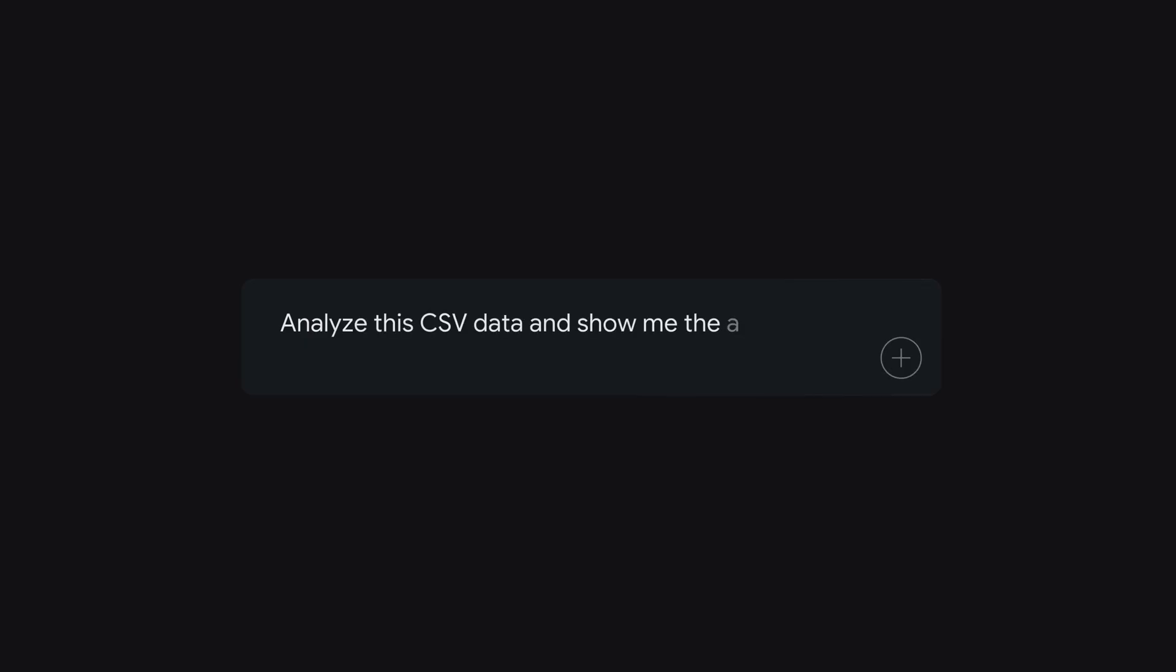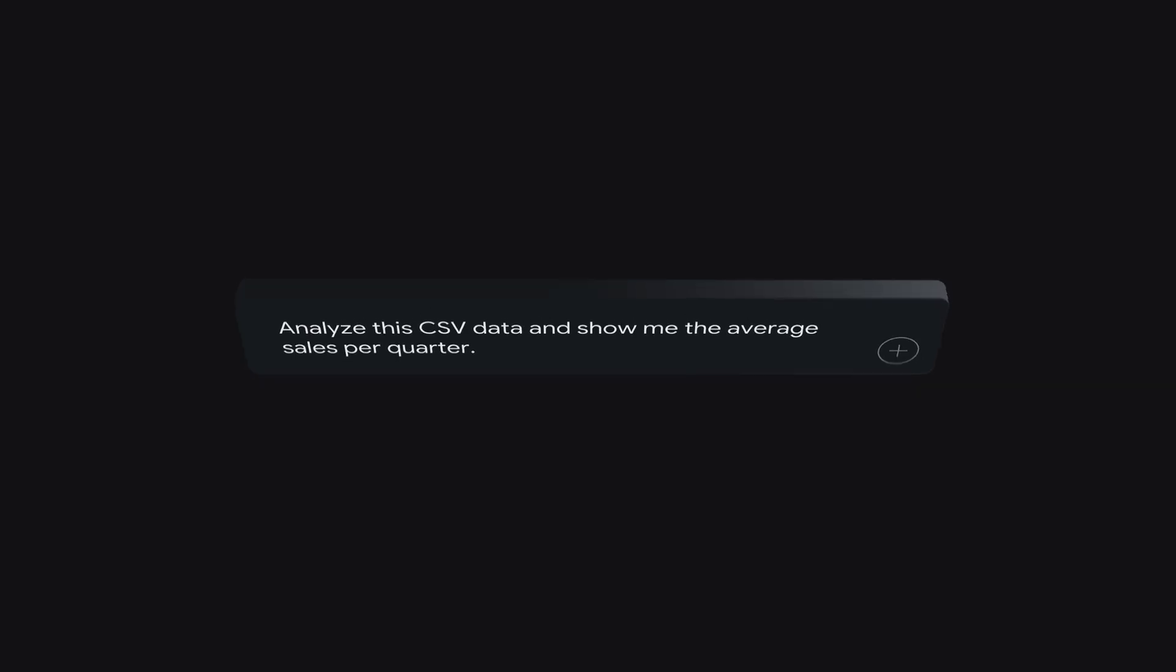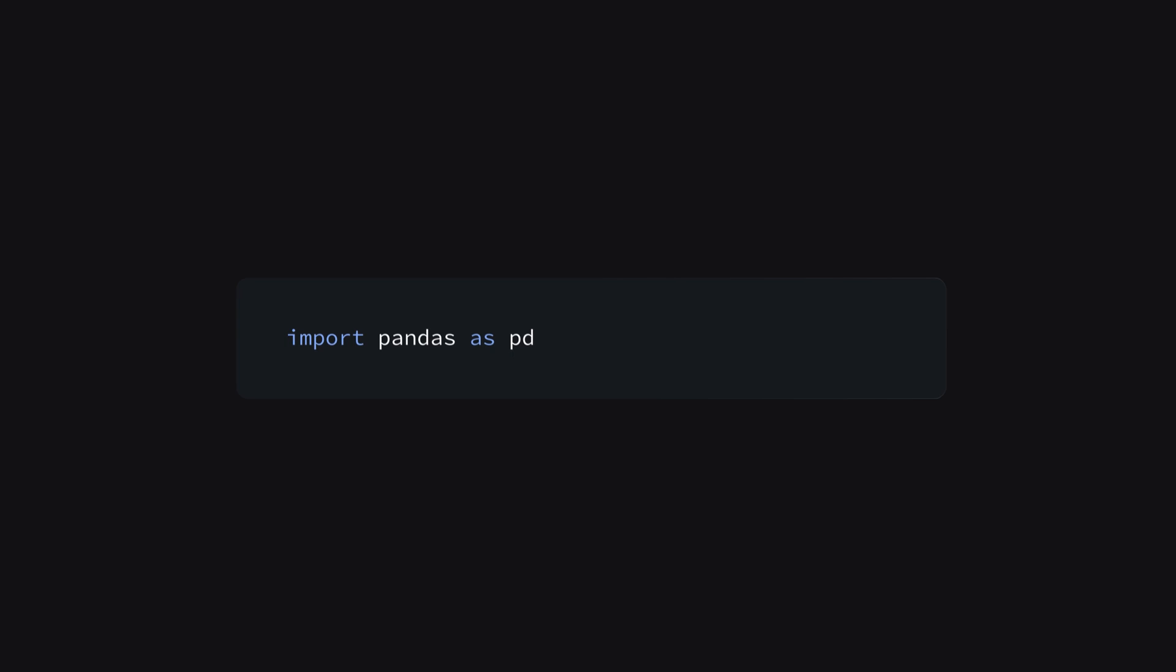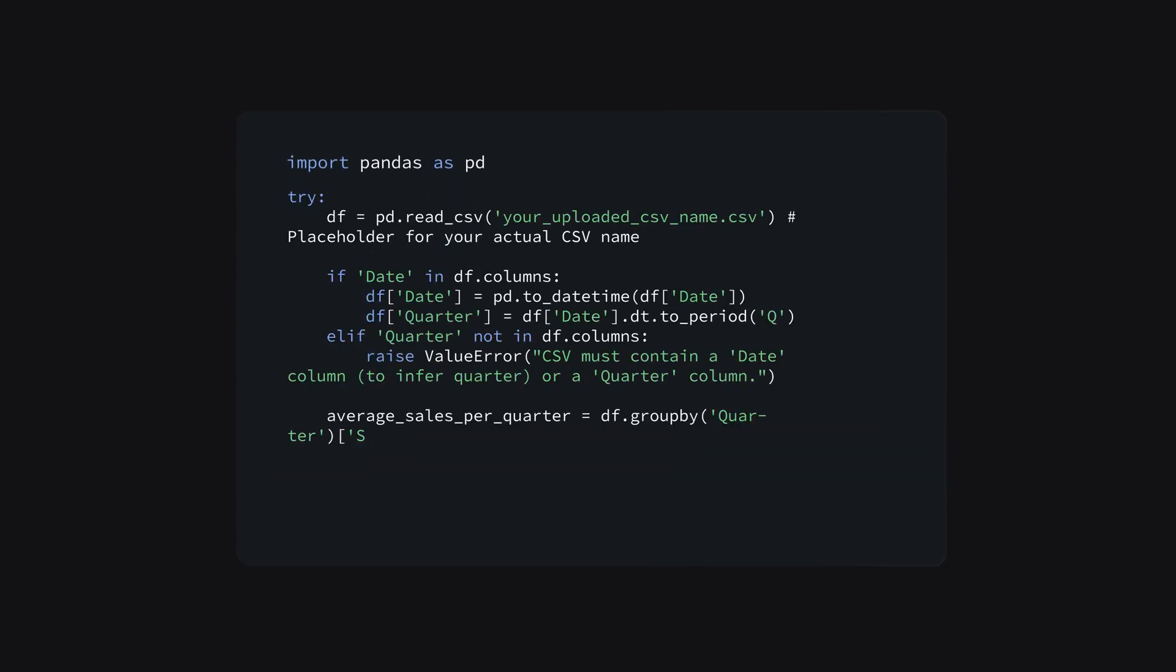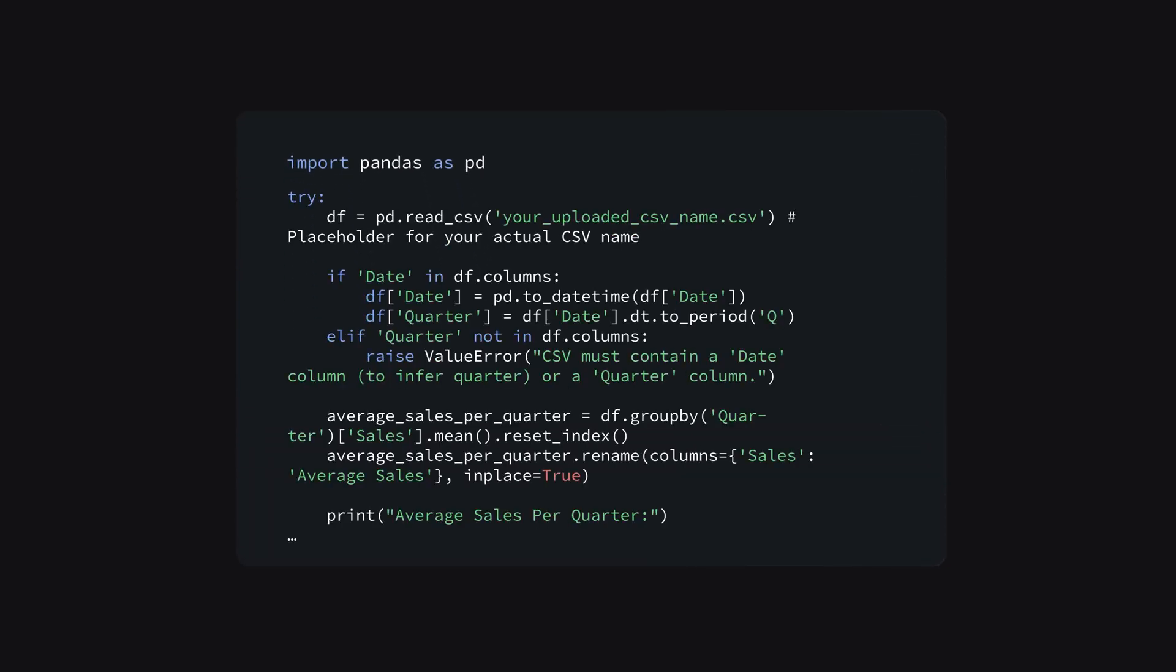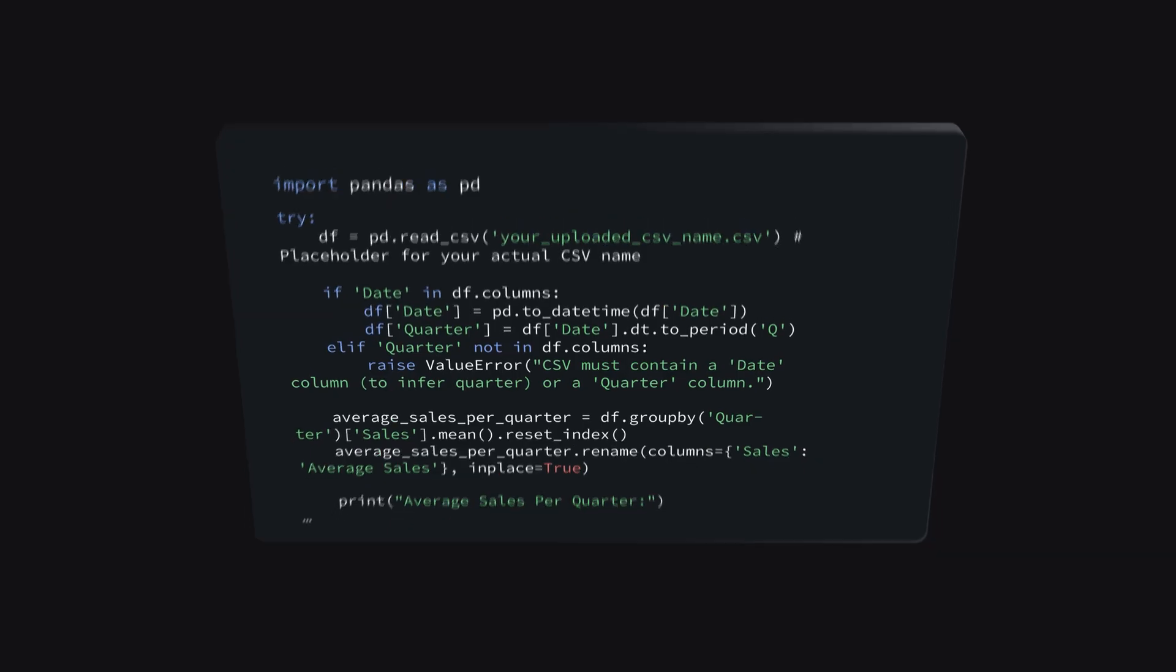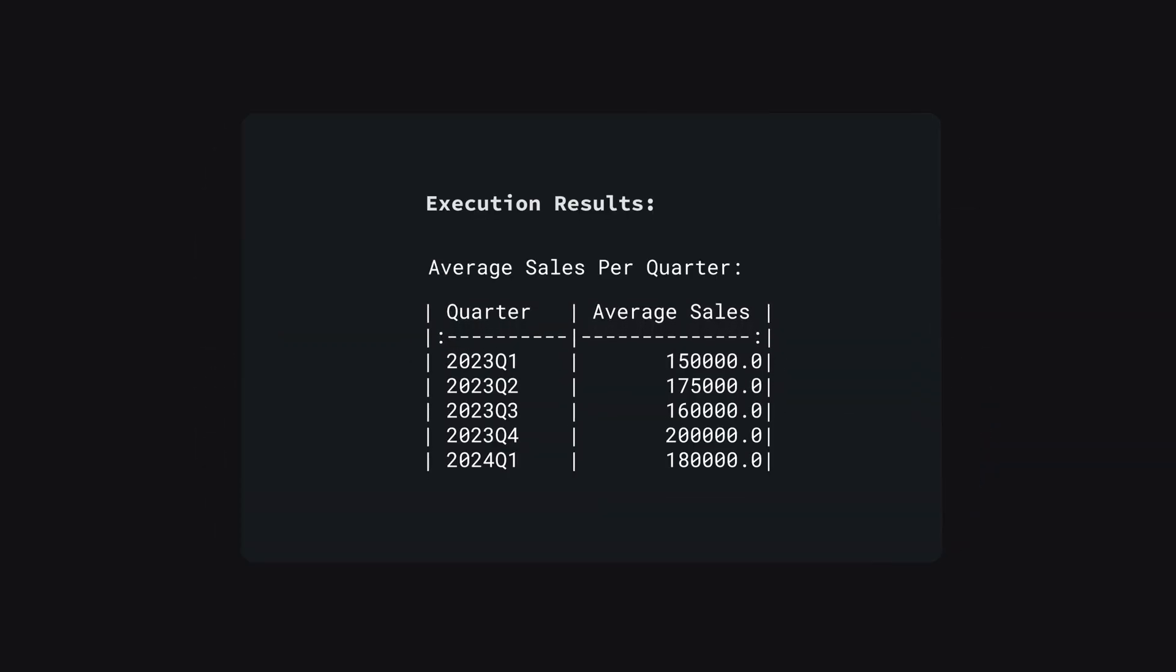For tasks like data analysis, you could prompt it to analyze the CSV data and show me the average sales per quarter. The model can then generate the Python code using libraries like Pandas, execute it within the Studio environment and present you with the results, all without you having to write a single line of code yourself.